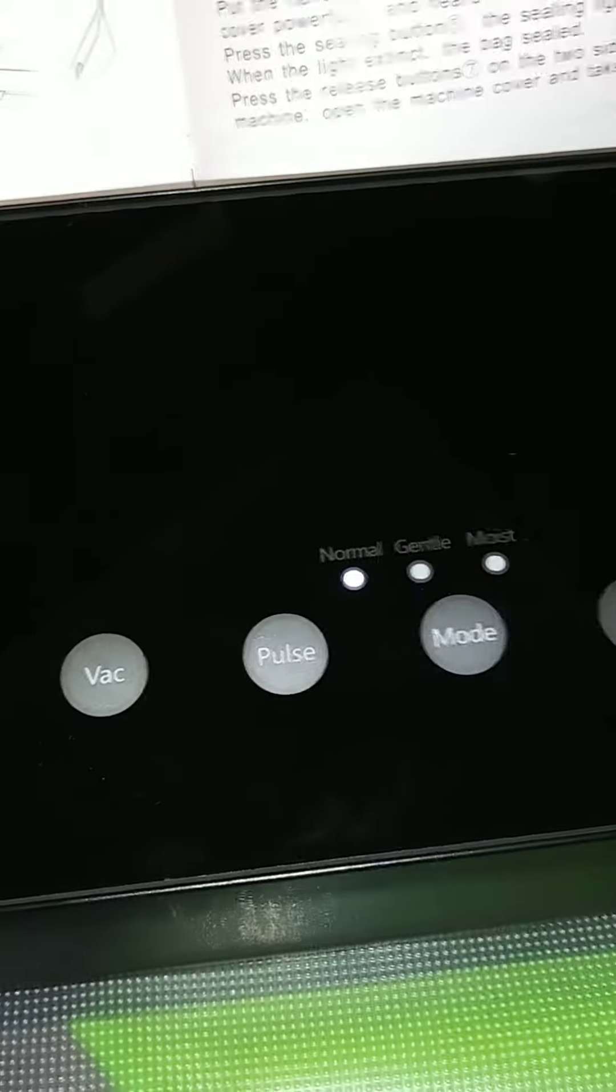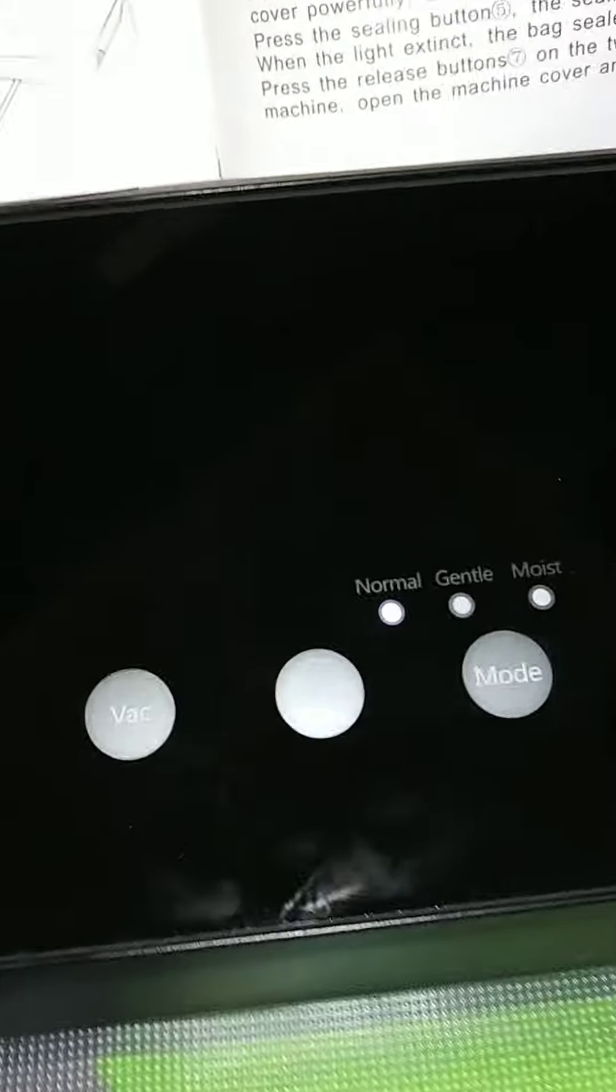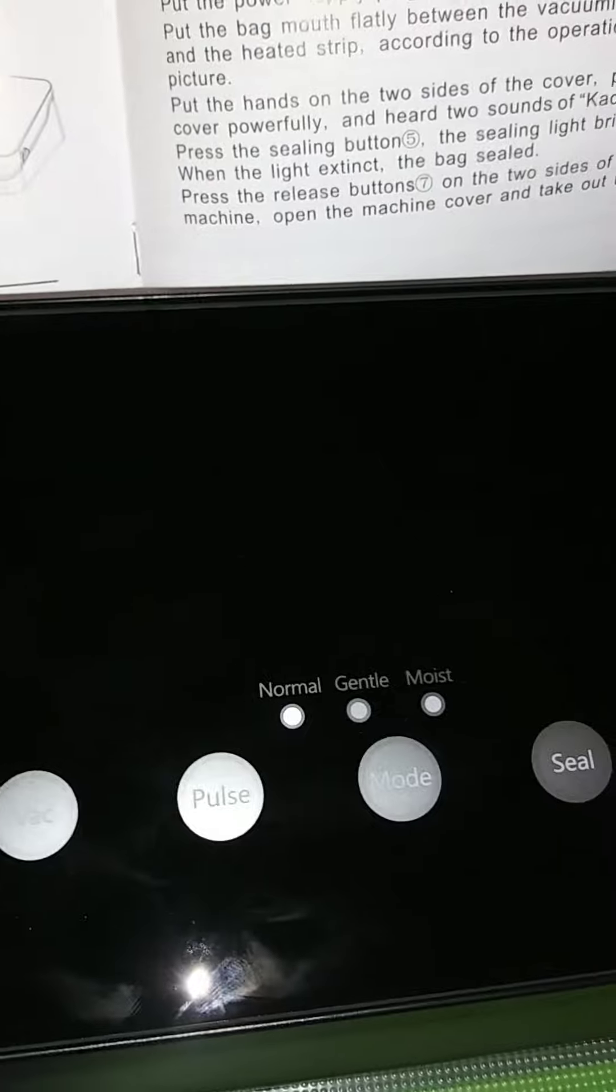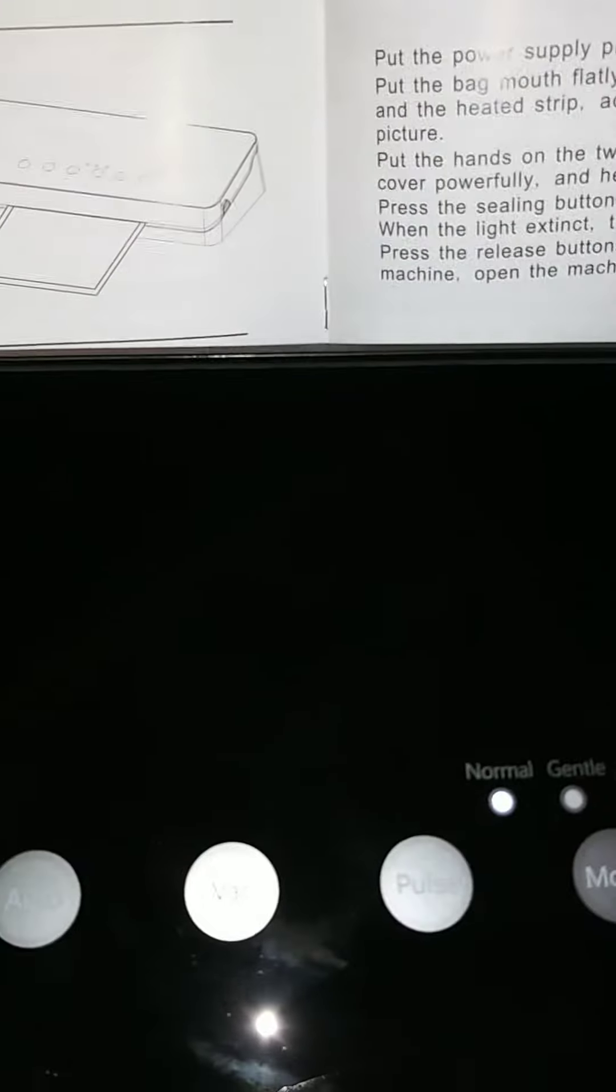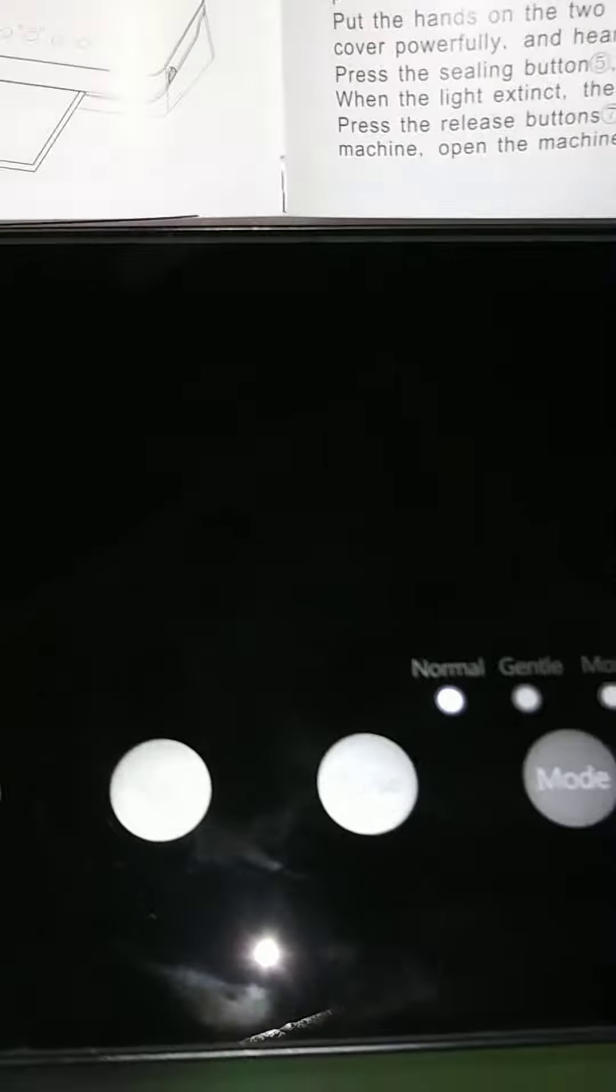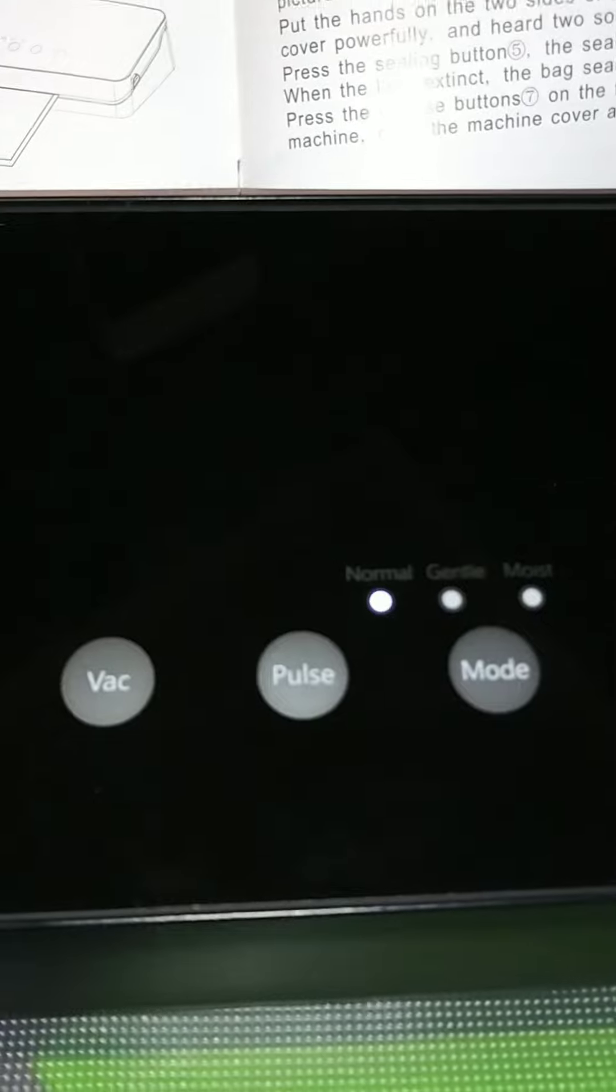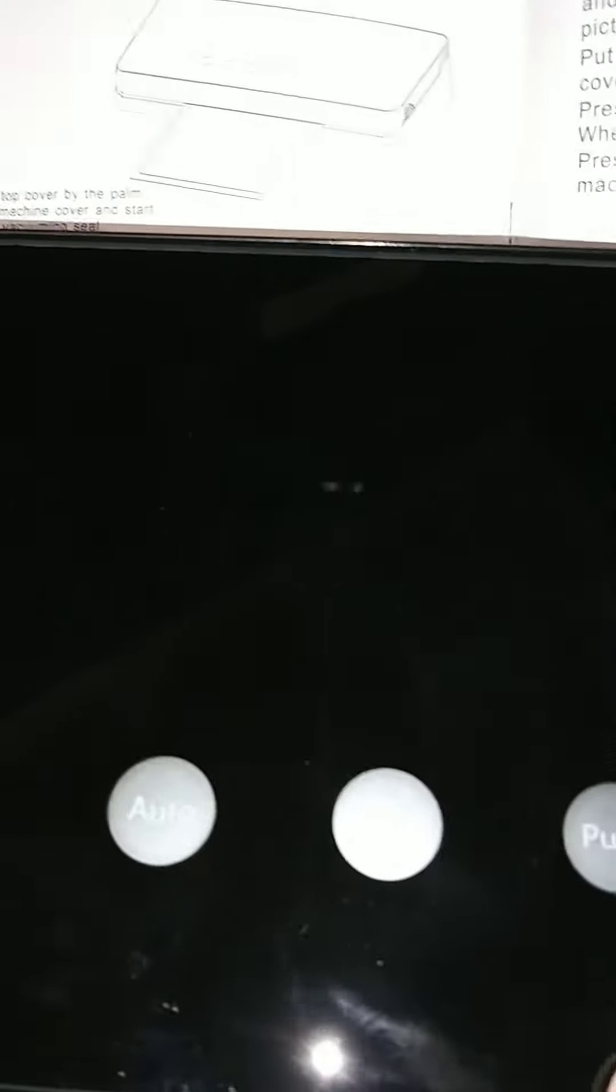Okay, I have today the Zonk food sealer. It comes with bags, the machine, instructions, and an add-on which looks like it's for canning. That's interesting. Okay, let's see if I've done this right. Oh cool, there we go.